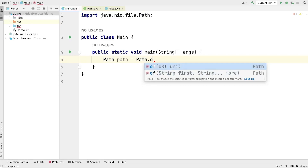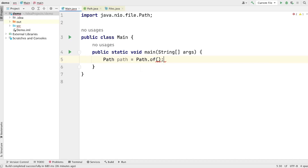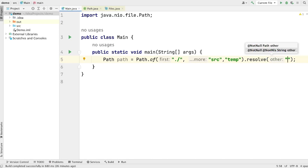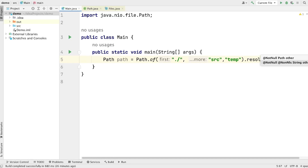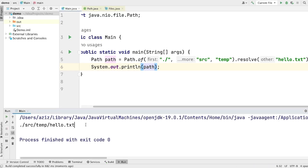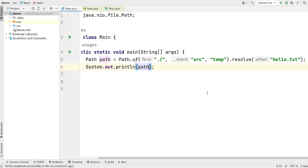You can see that there are two variations of this method. The first variation takes a URI as argument, and the second variation takes strings as argument — we can pass one or more strings to this method. Let's call 'of' and give it some strings. The first string is going to be './'. This corresponds to the current folder. Then give it 'src', then give it 'temp', and then call the resolve method. This resolve method takes a string, which is essentially the name of the file. Let's call it 'hello.txt'. Let's print this path on the screen and run the program. You can see that the path is printed on the screen. This is the first way of creating a path object in Java by providing the parts of a path in the form of strings.